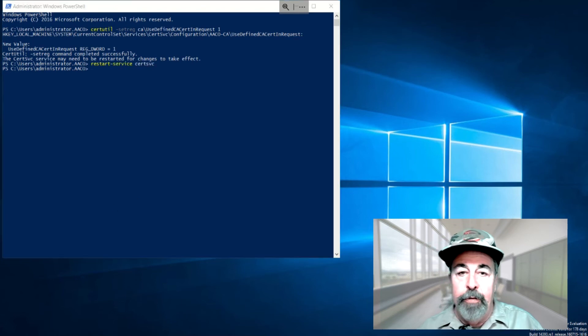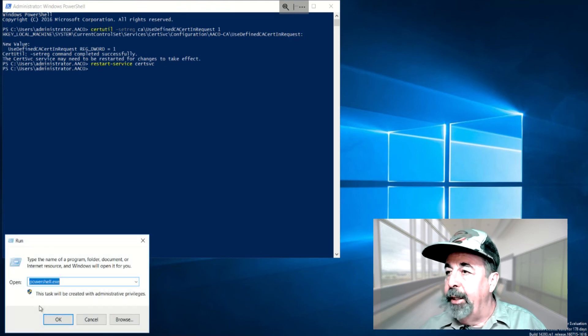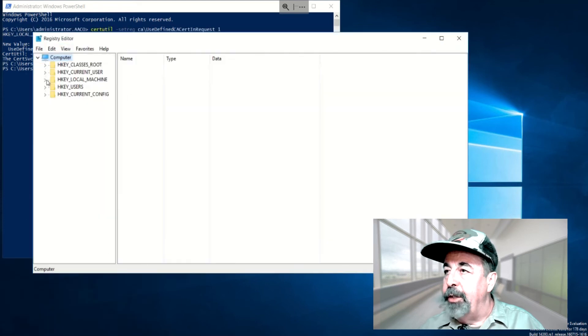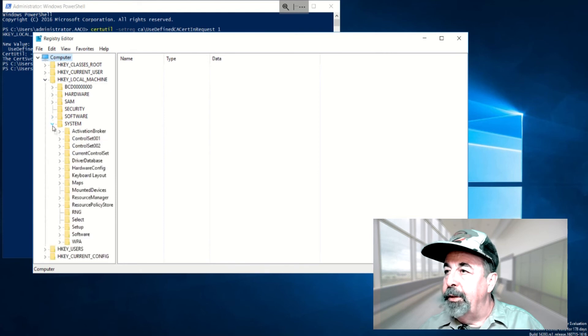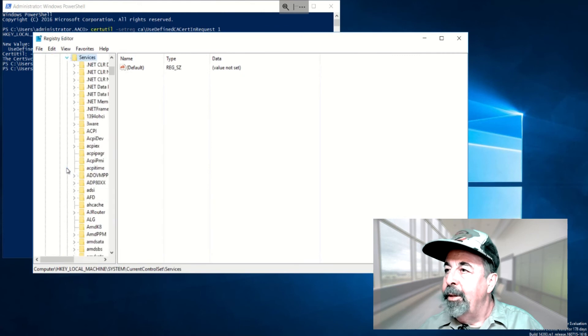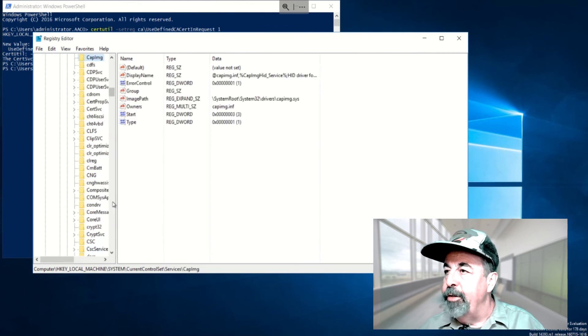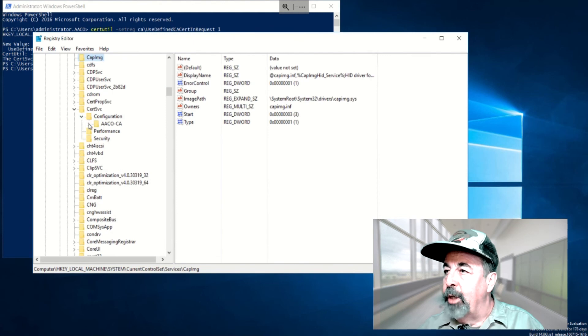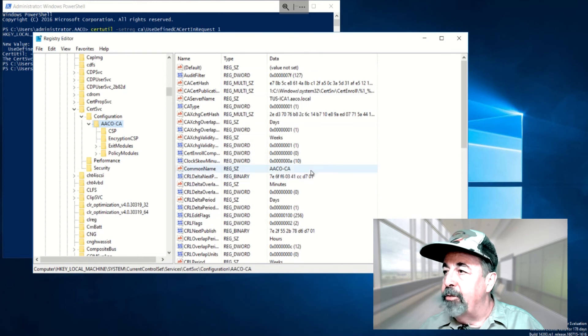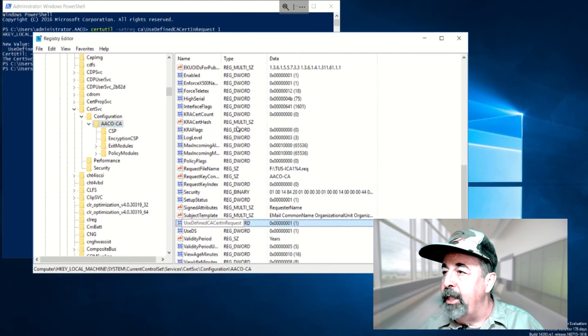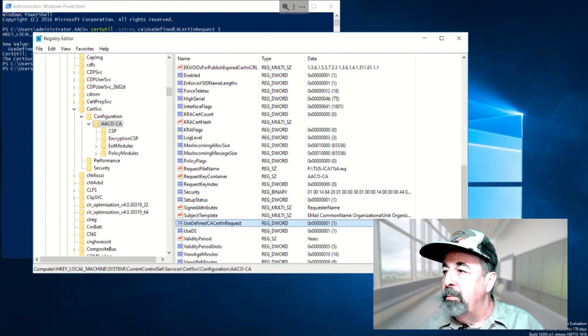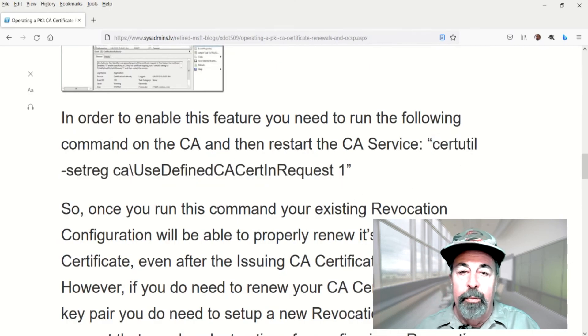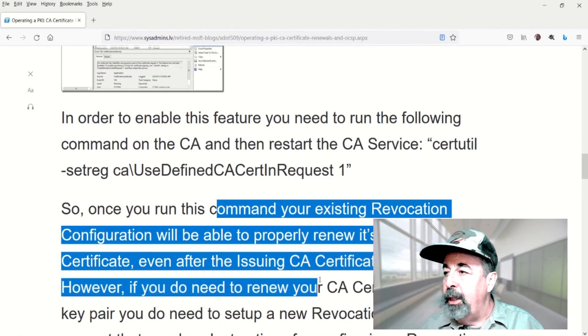And for fun, let's just go into regedit and see where that value was added. Hkey local machine. System, current control set, services, and we're looking for cert service. Under that, you want to look up configuration. You go into the CA name here. And you see all the settings for that certificate authority. And down at the bottom here is that use defined CA. Yeah, use defined CA cert in request. And that's set to 1. So that's how you mitigate renewing your issuing CA certificate in OCSP.